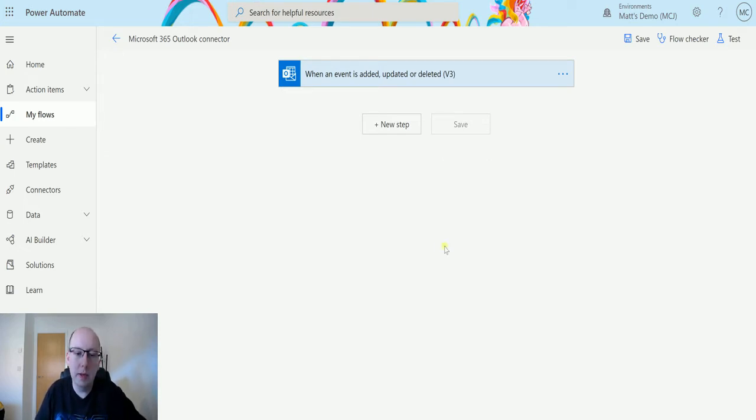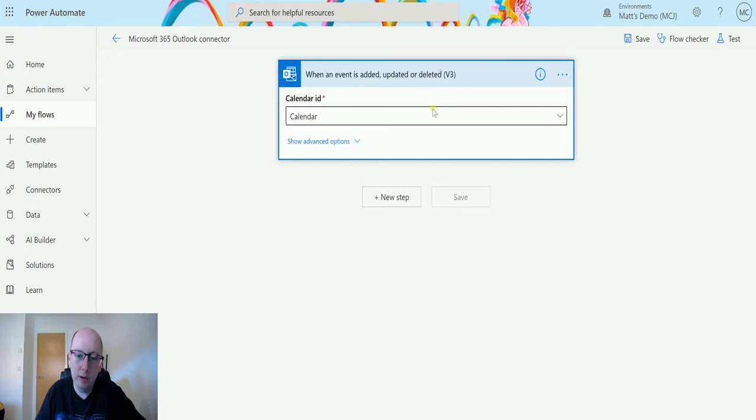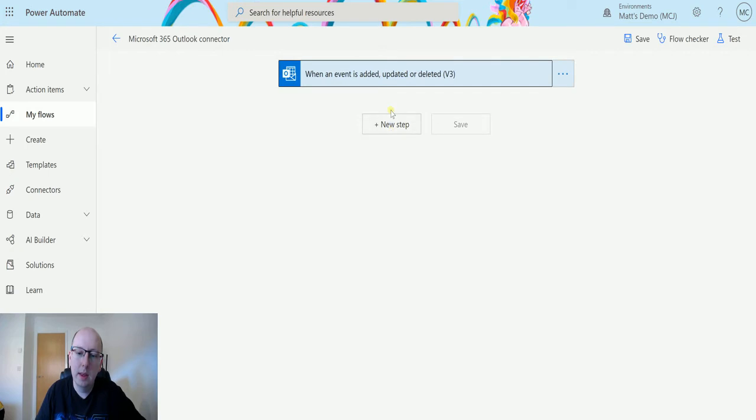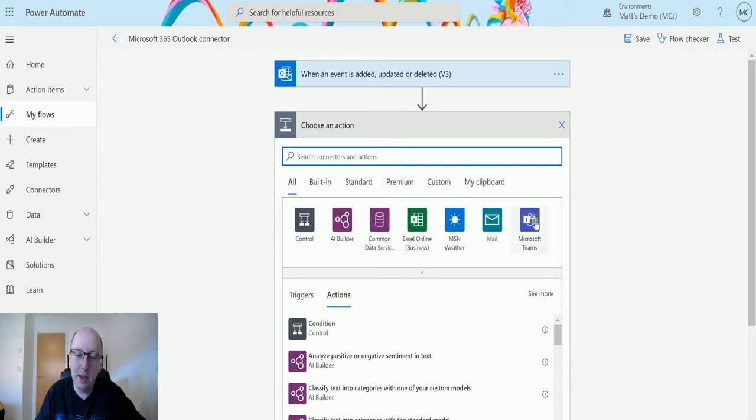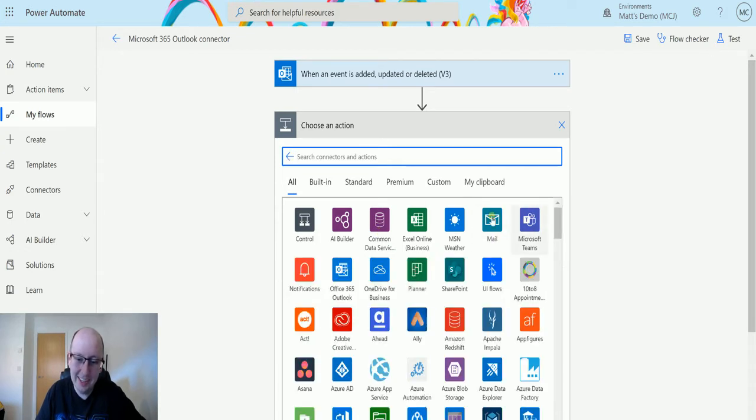So I'm in Power Automate here. I have my flow and I've got a trigger for when an event is updated, added, or deleted. Then I'm going to click on New Step. You'll notice that the Office 365 Action or Connector has been removed from this nice and quick easy list. It's now in the second row here, or you can just search for it in the Connector and Actions bar there.